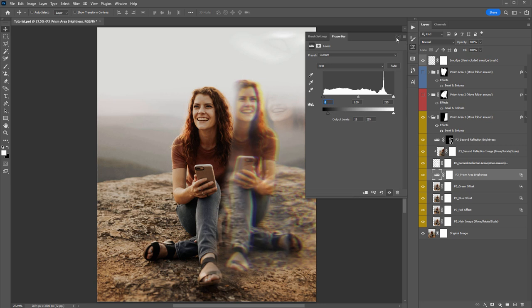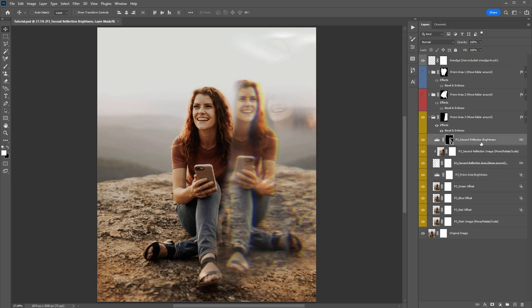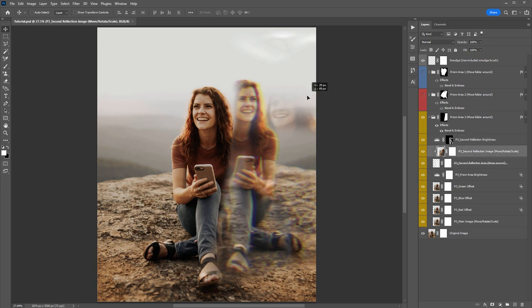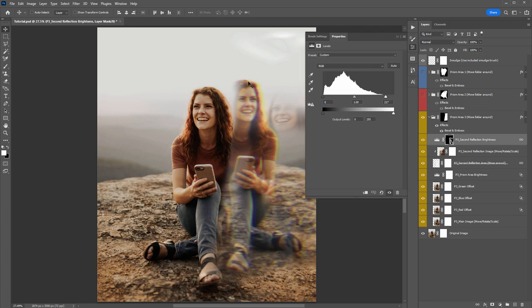This layer — Second Reflection Brightness — if you want to brighten up the area of your second reflection, double-click on it and experiment with adjusting the brightness. It adds a bit of variation to the lighting throughout your prism. By default I've had it up a little, so just be aware of that.